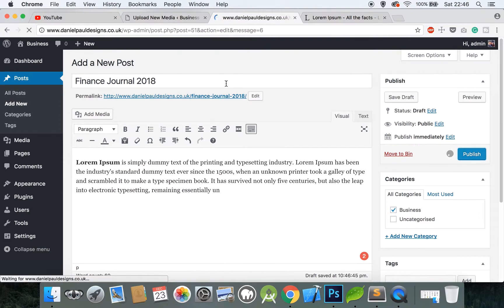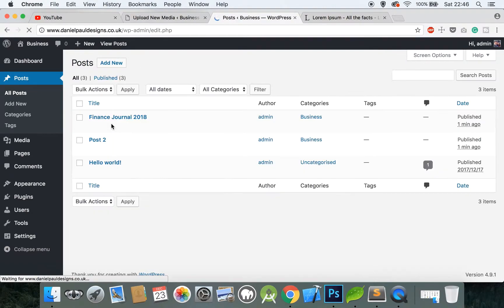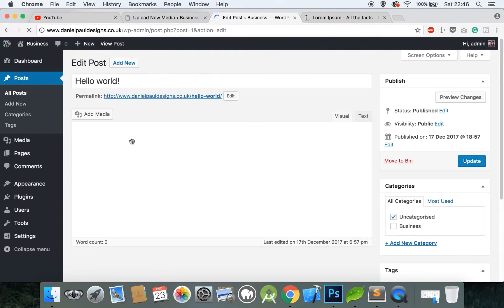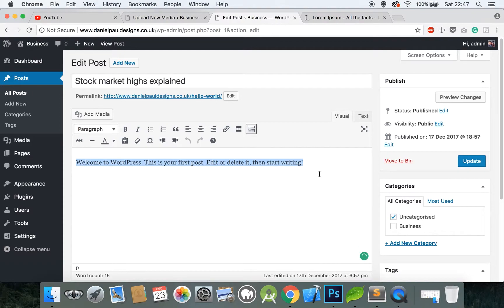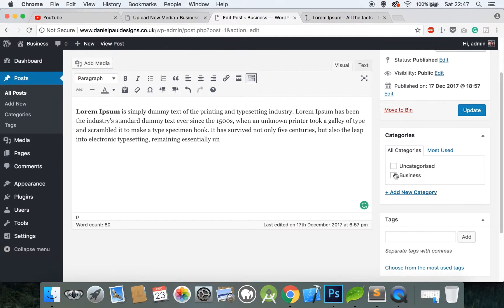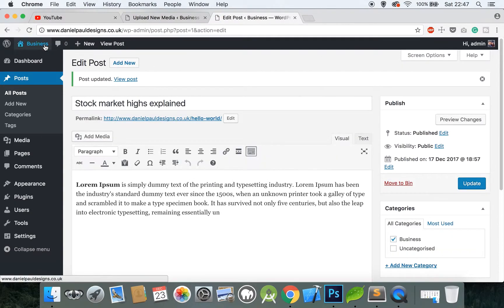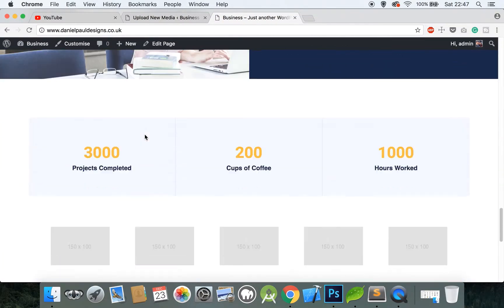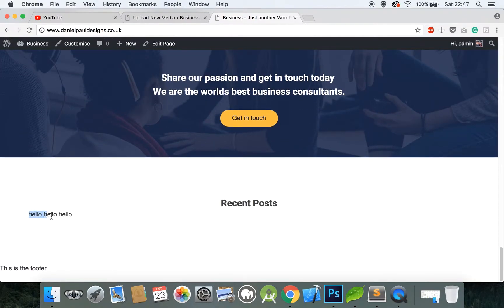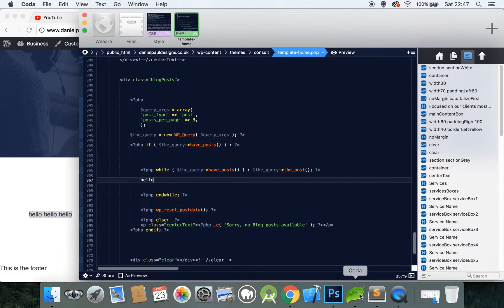Go back to Posts and add a bit of content to the Hello World post, and change the name to 'Stock Market Highs.' Update that again. Go back to our home page and scroll down — we have 'hello' printed out three times, which is great. Now we want to create our design.